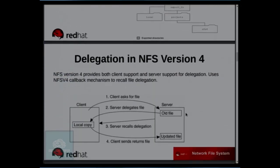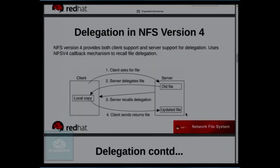Delegation in NFS V4 supports both client-side and server-side delegation. Delegation is a technique where the server grants permission to the client to perform operations on a file without routing each operation through the server backend. There are two kinds of delegation: the server can provide read delegation as well as write delegation.